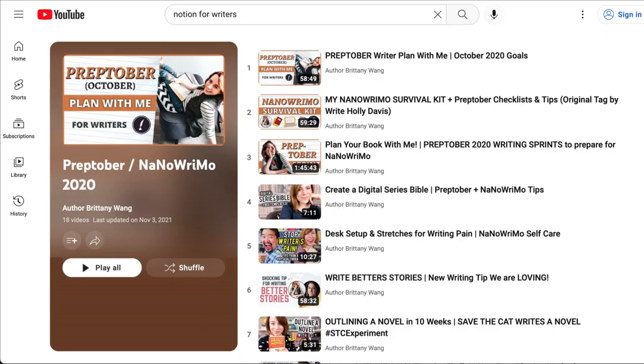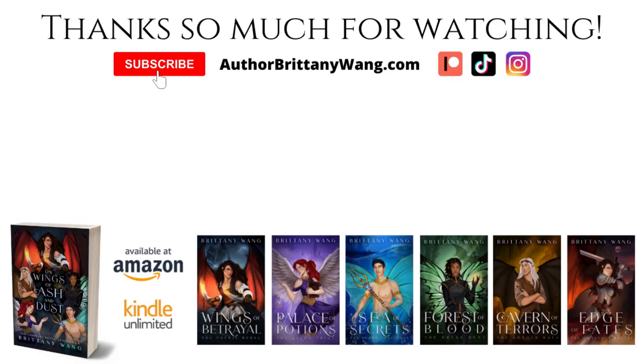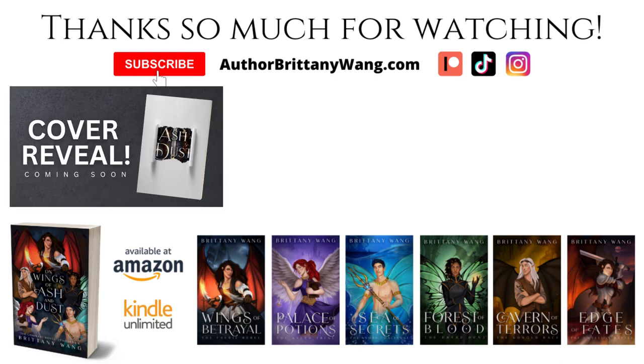If you're looking for more Preptober or NaNoWriMo tips, I'll link my playlist of videos as well. And don't forget to subscribe and hit that notification bell so you don't miss out on videos like this and on exciting videos like the one I have coming up soon, where I'm going to be revealing a brand new cover for my book.